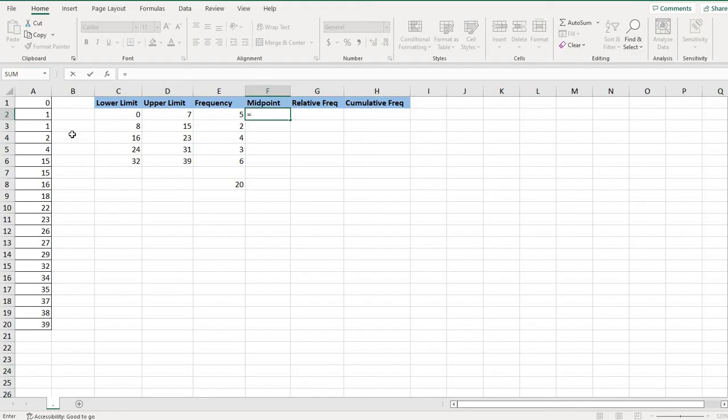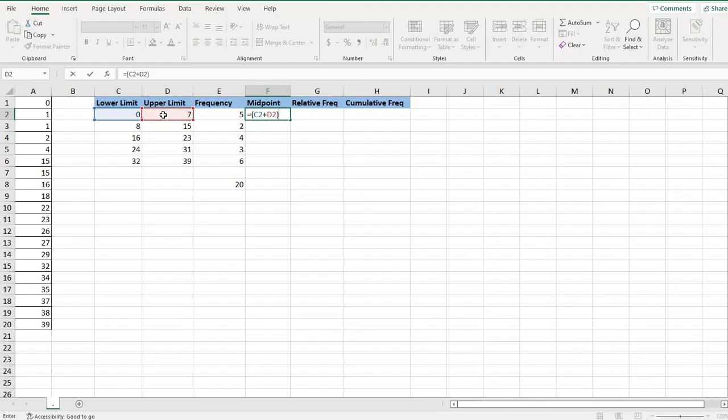But for this, basically what we are going to do, the midpoint is always going to be the lower class limit plus the upper class limit divided by 2. So I had already set up that my lower limit was 0, my upper limit, and then I'm going to divide that by 2.